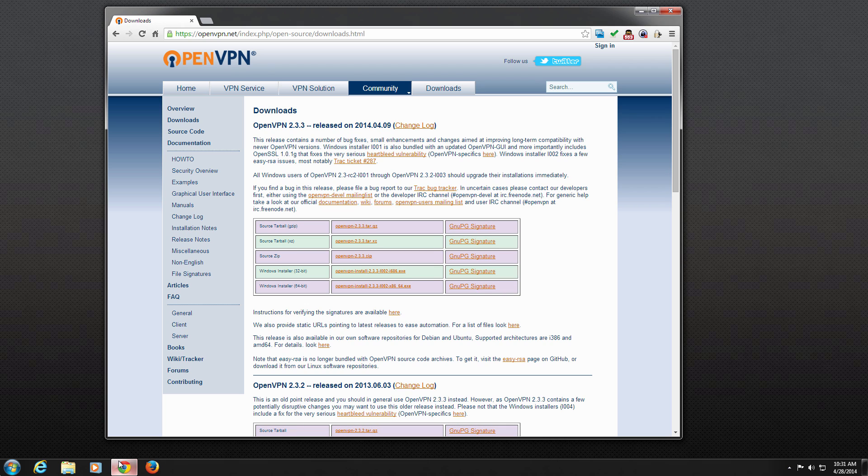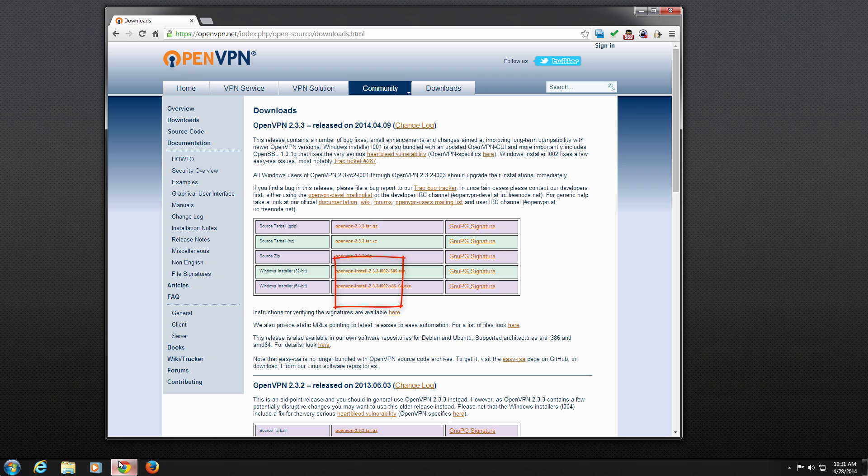On the download page, you will see the download links for the latest version of the client at the top. We are interested in the Windows installer links. You will see a 32-bit installer and 64-bit installer.